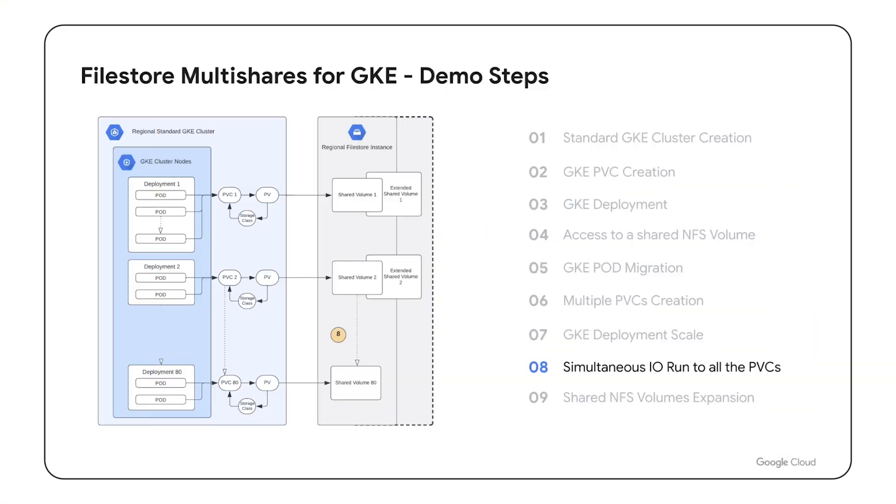During the eighth step we will use flexible IO, or FIO, load tool which is designed to simulate a wide range of IO workloads, including random or sequential reads and writes, various block sizes, and different access patterns. In our specific case we will initiate random, small block, simultaneous reads and writes, when each pair of two pods will access its predefined shared NFS volume.